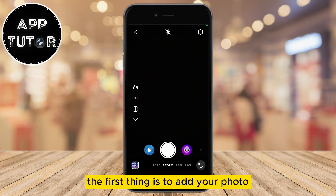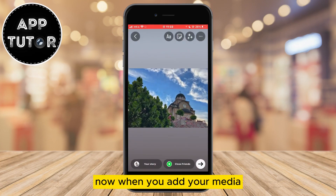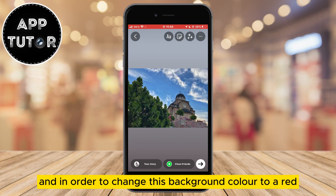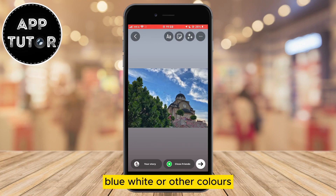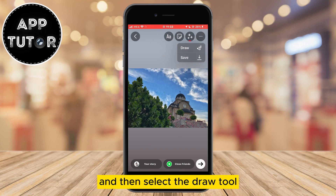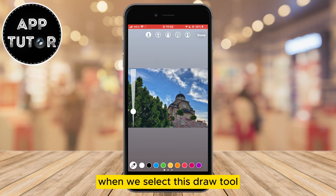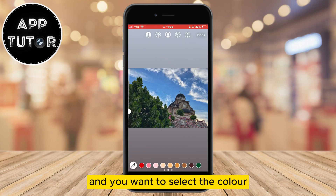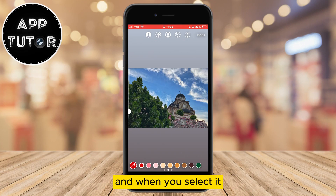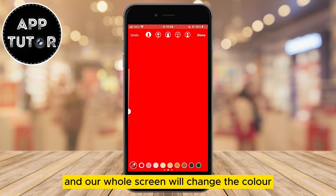The first thing is to add your photo or video on Instagram stories like you would regularly. Now when you add your media, the background will be grey or something like that, and in order to change this background color to red, blue, white, or other colors, we want to tap on the three lines right here and then select the draw tool. A color palette will appear at the bottom — select the color you want. I'm going to select red, and all you have to do is long hold anywhere on the background and our whole screen will change color.